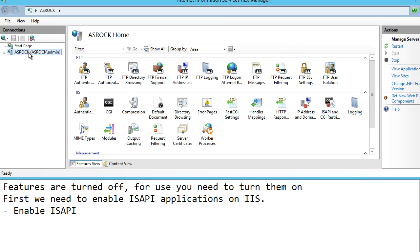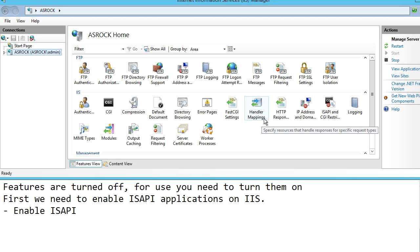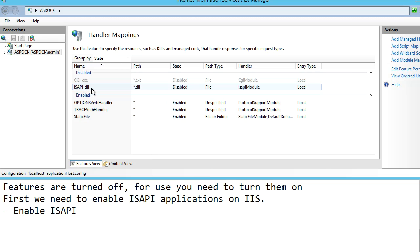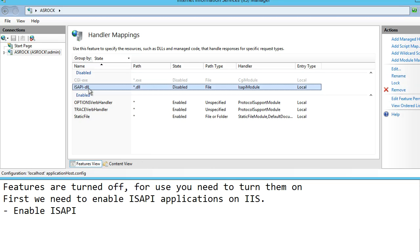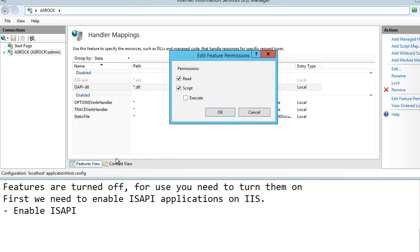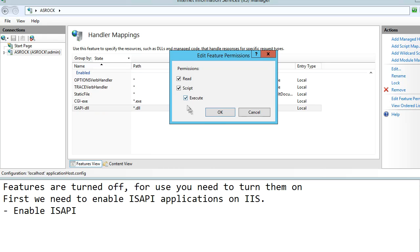The first step here is to enable ISAPI on IIS. Enabling ISAPI is done by selecting this node here, and then we select the handler mappings icon. Here we find ISAPI DLL, right-clicking this, and we find Edit Feature Permissions. In this dialogue we need to check Execute and press OK.